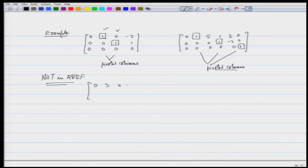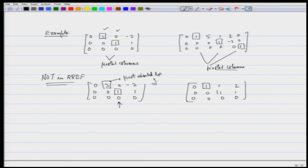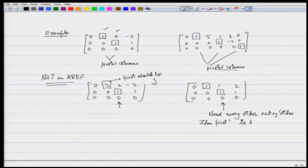Example: [0 3 0 -2; 0 0 1 1; 0 0 0 0]. This is not in RREF because the pivot here is 3, not 1 — the pivot must be 1. Another example: [0 1 1 2; 0 0 1 1; 0 0 0 0]. Here the pivots are 1, which is fine, but look at the second pivotal column — it reads 1, 1, 0 — there is a nonzero entry above the pivot, which is not allowed in RREF.